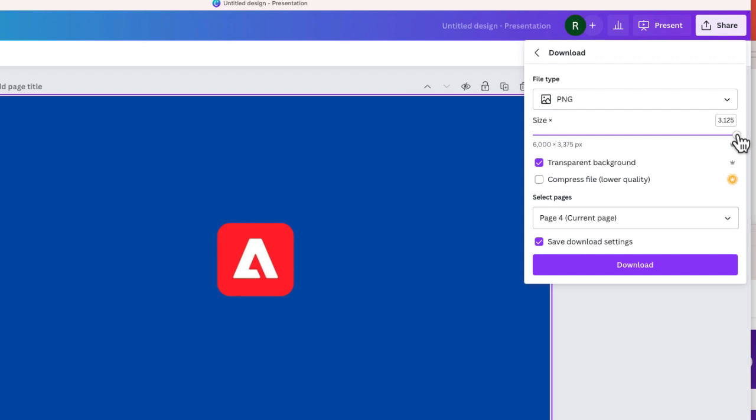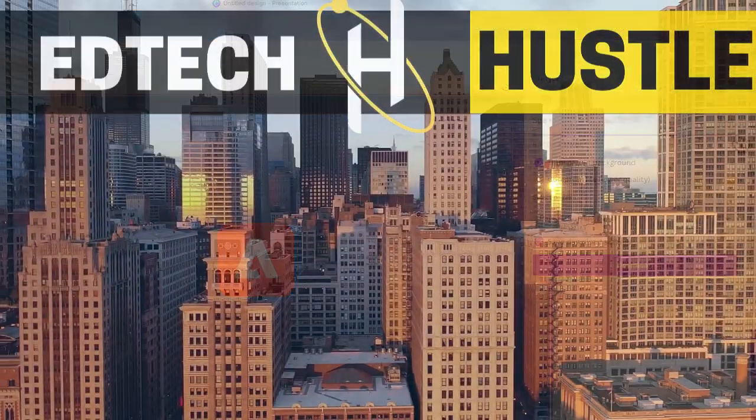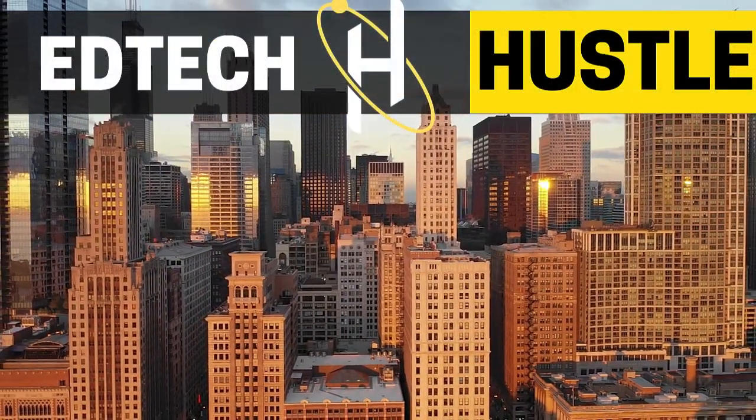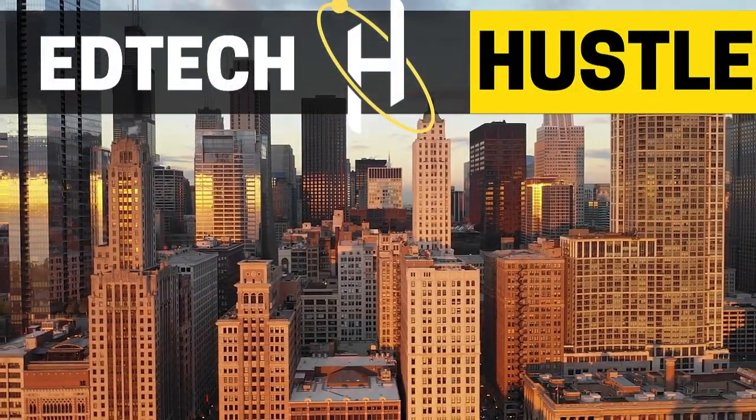So I showed you three different ways to save a photo as a transparent image in Canva. I hope this was helpful. Thank you again for watching this video. If you have questions, go ahead and leave them in the comment section below.